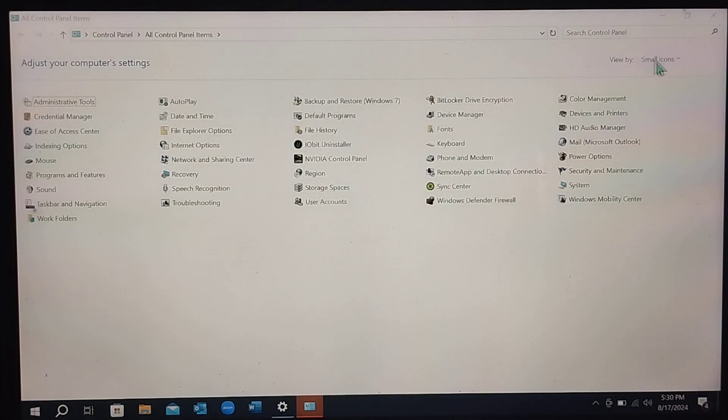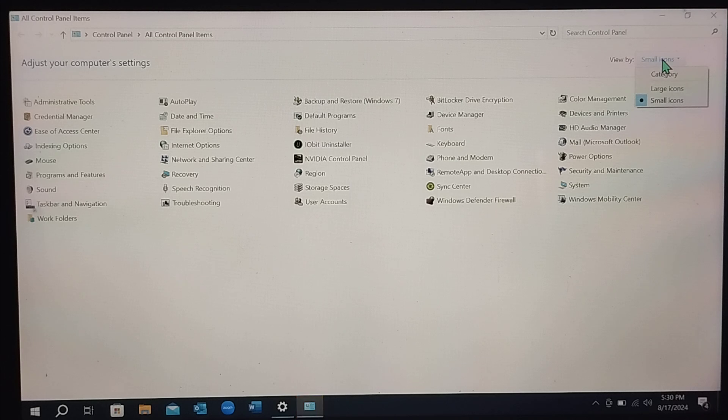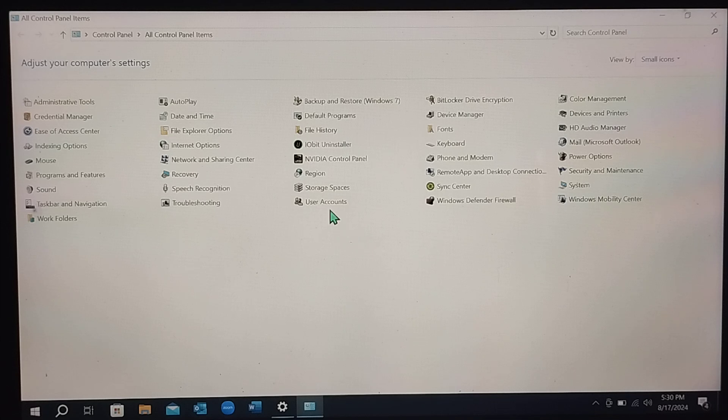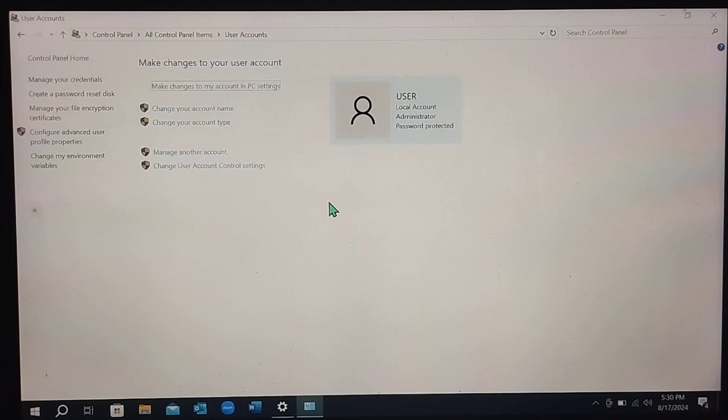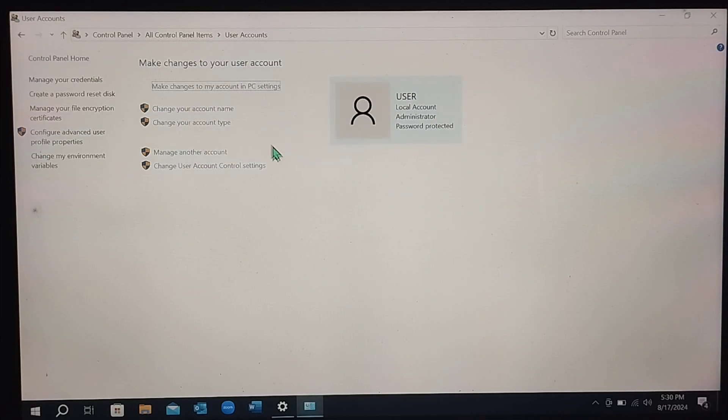So after you open it, you just need to click on this here and select small icon. After selecting small icon, select User Account.